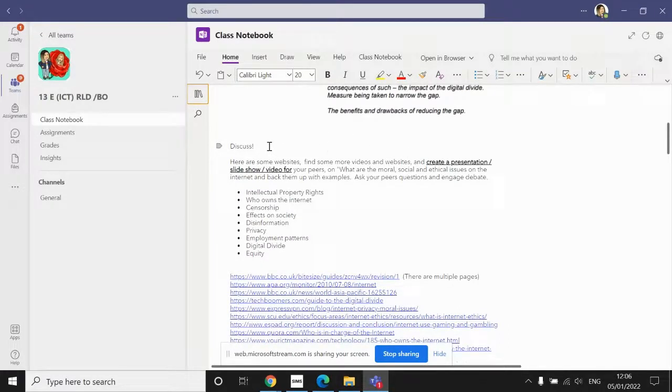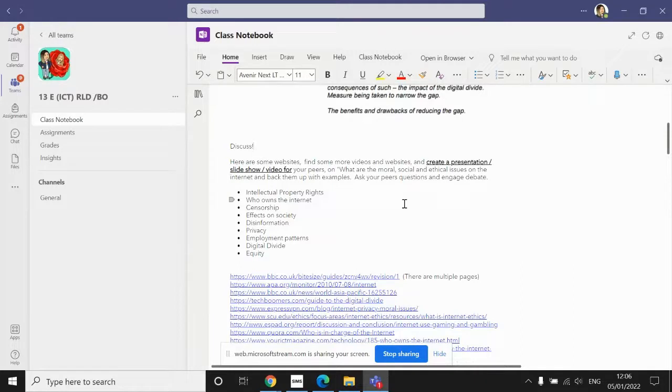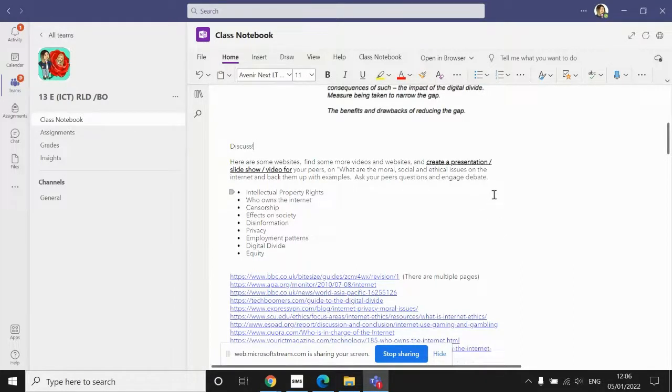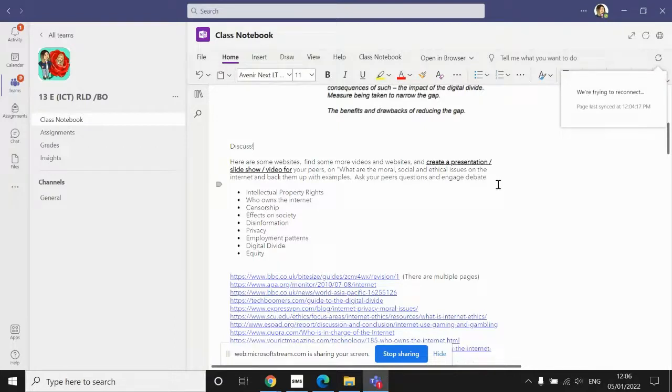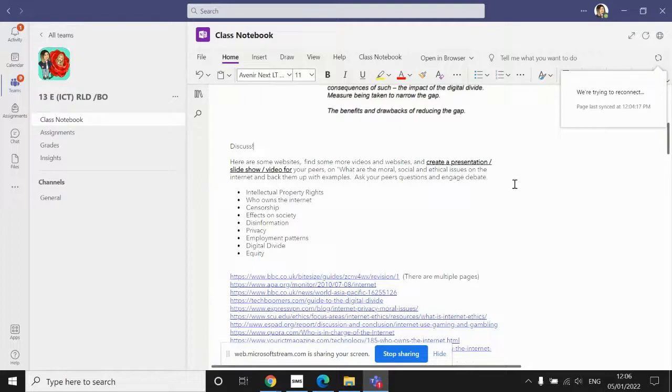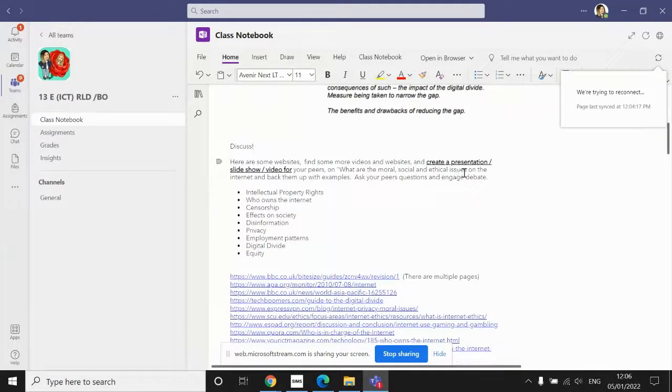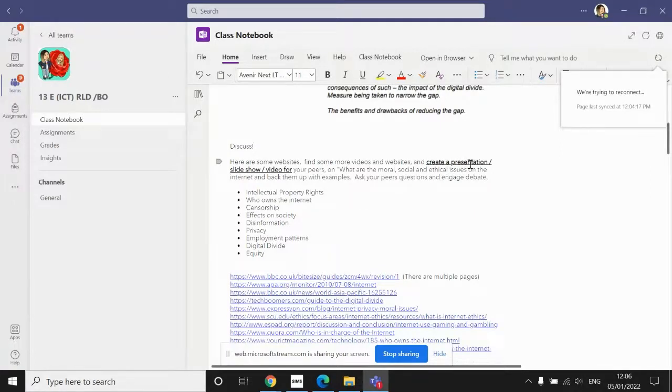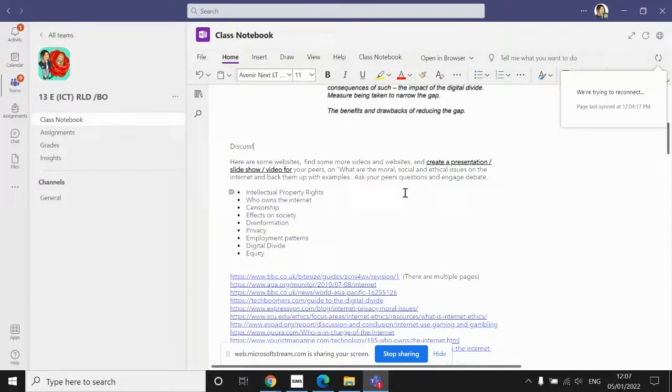In that discuss section is a task for you to complete. Now I appreciate that it'll be difficult to engage in debate with some of your peers or classmates, so for the purpose of this task done online from home, we're just going to complete the presentation element of this task. You can create a PowerPoint presentation or slideshow, or if you prefer, you can create a video.